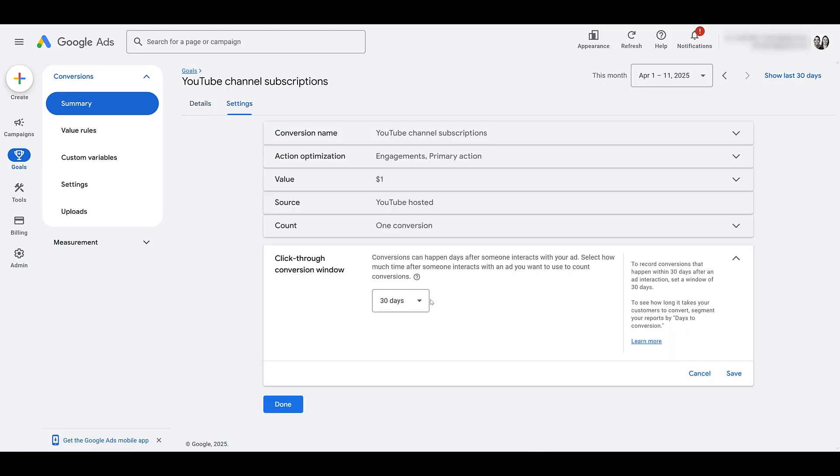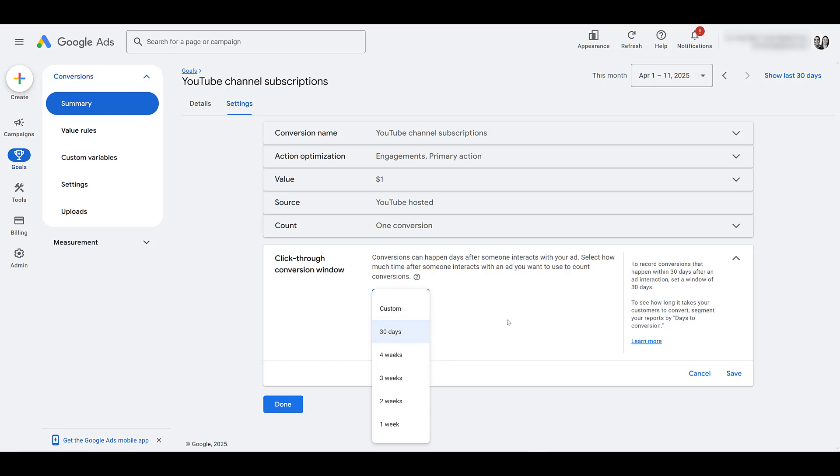You do have the option to change the click-through conversion window. Just know that if you click custom, it's going to go in days, and 30 days is the max anyway. But a conversion from this new demand gen campaign goal will only count if they subscribe within this click-through conversion window.